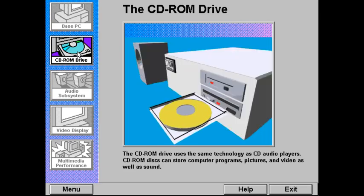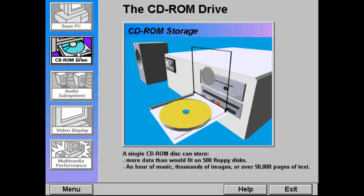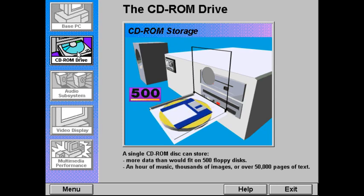The CD-ROM drive in an MPC is based on the same technology as a home CD audio player. The difference is, CD-ROM disks can store computer programs, pictures, and video, as well as sound. A single CD-ROM disk can store large amounts of data — more than would fit on 500 floppy disks.